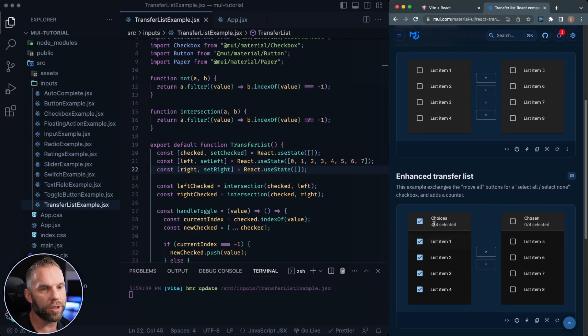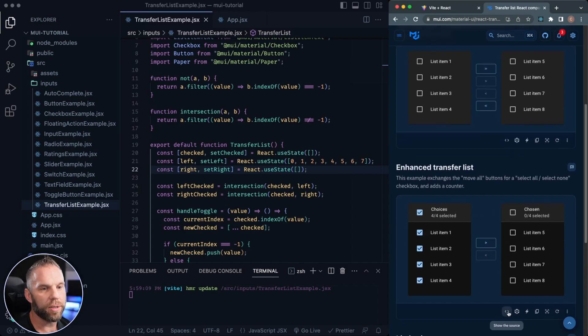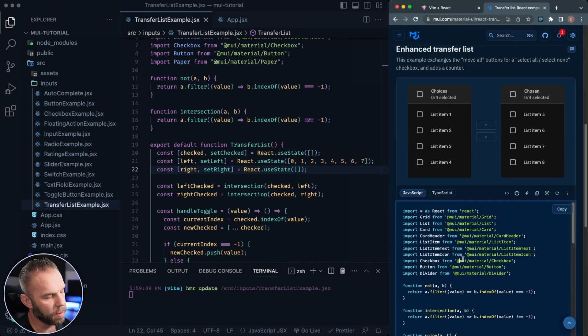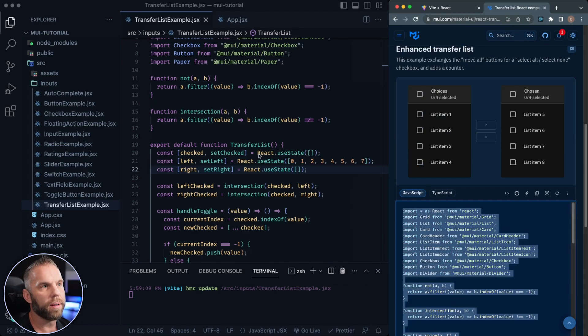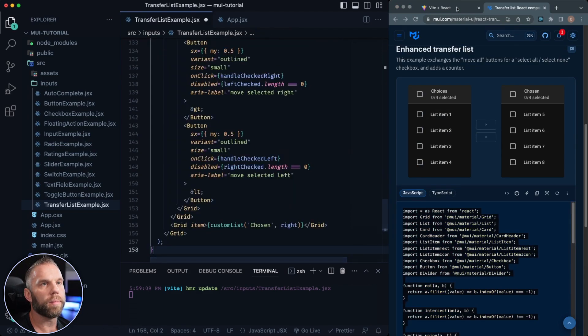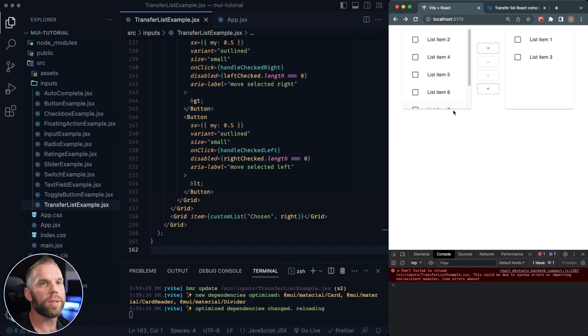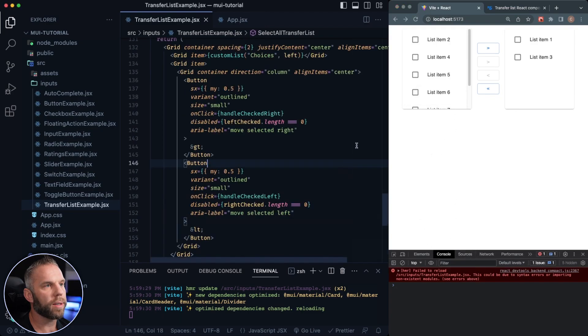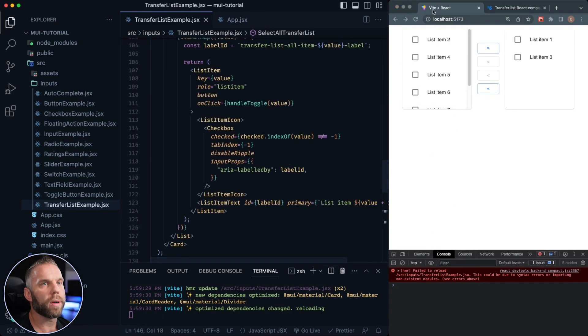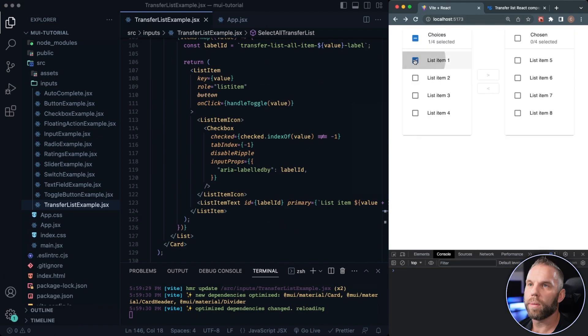See what else we can do. Enhanced transfer list. So it kind of shows you how much is selected. Let's go and look at the source code on that. I'm just going to copy all of that there, paste in there, give it a refresh and let's see. So this could be due to syntax errors. What's going on here? There it goes. Cool.